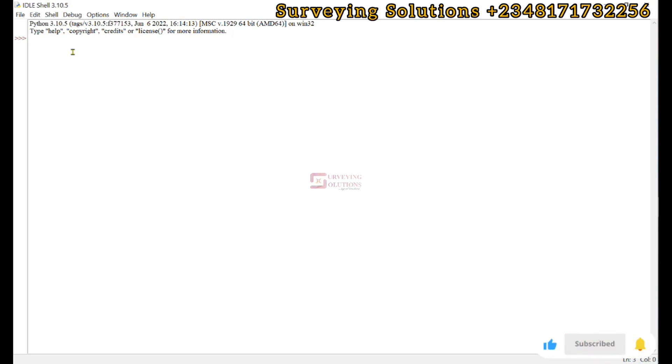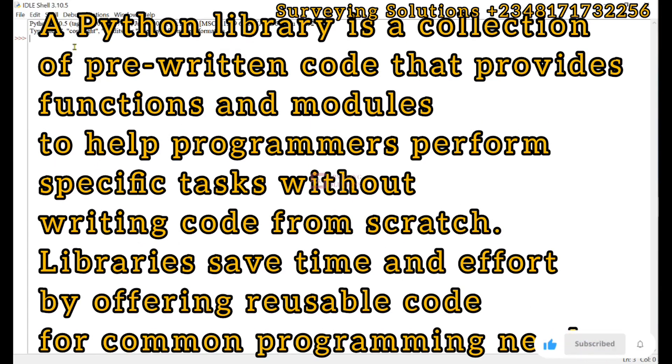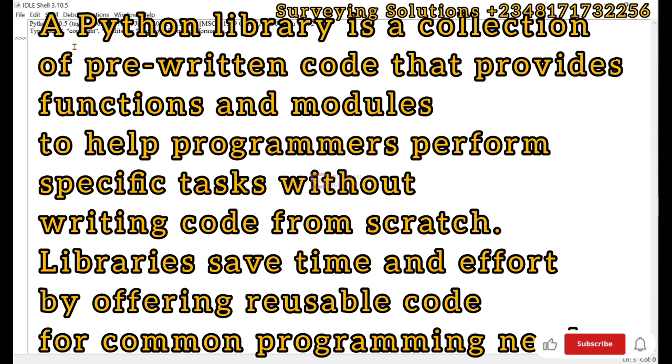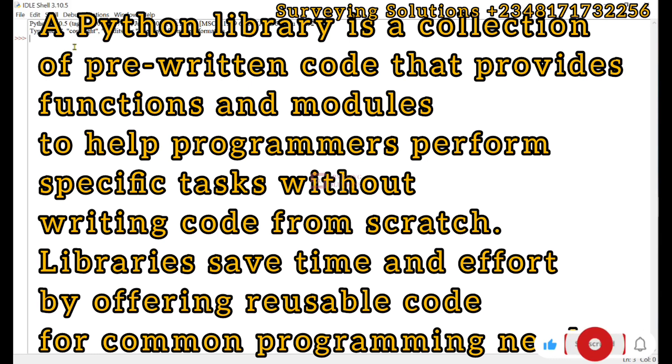Python libraries are pre-written codes that provide functions or modules to help us perform certain tasks. Python has a very vast ecosystem of these libraries and they are used for different applications.